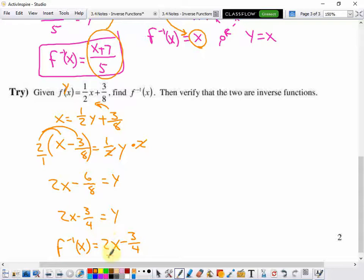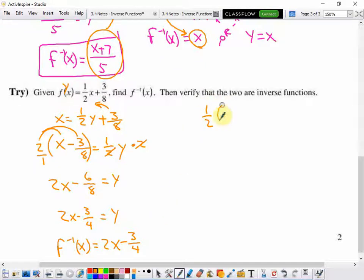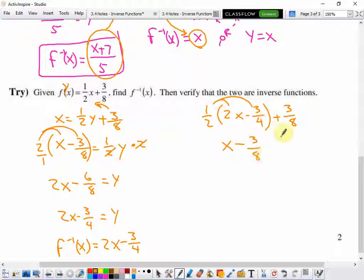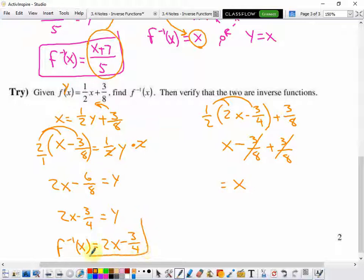I'll plug that inverse into the original function to verify: one-half times (2x minus 3 fourths) plus 3 eighths. Distributing the half: one-half times 2 is 1, so 1x, minus one-half times 3 fourths is 3 eighths, plus 3 eighths. The minus 3 eighths and plus 3 eighths cancel, leaving just x — which confirms that my inverse is correct.